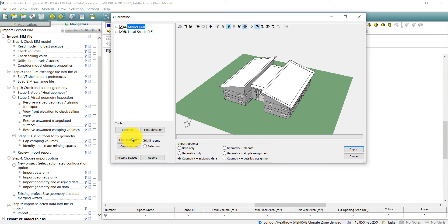New in VE 2018, the missing spaces button will look for any gaps in the model and fill these with a zone. You can then choose to retain or delete these added zones.